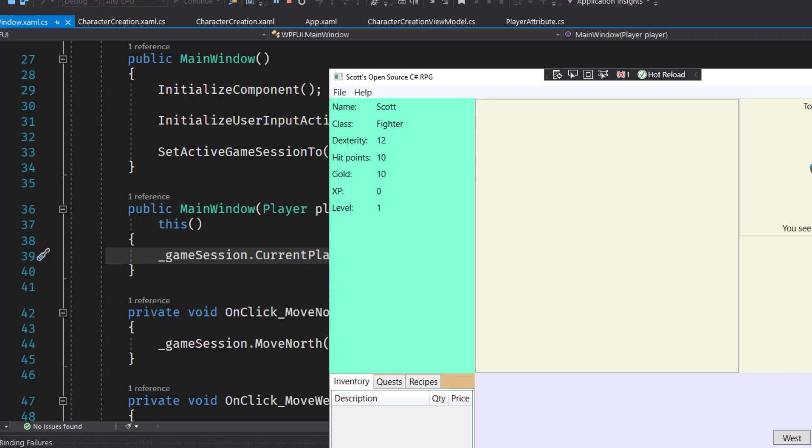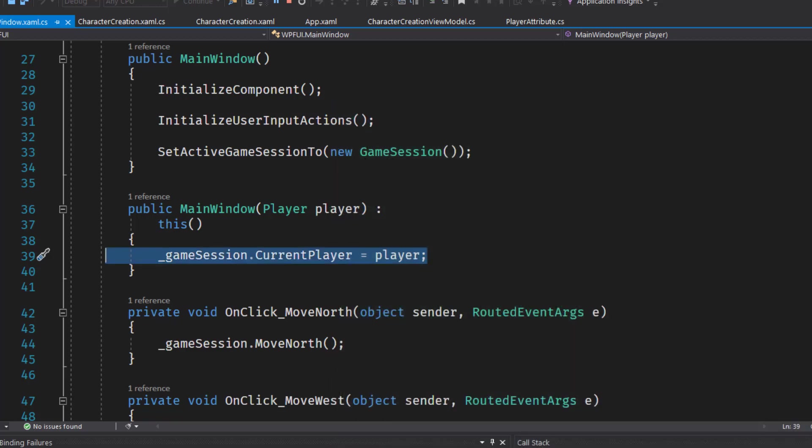And that's it for this one. I think the next thing is gonna be two lessons. One, we need to pull the dexterity out of the player class.